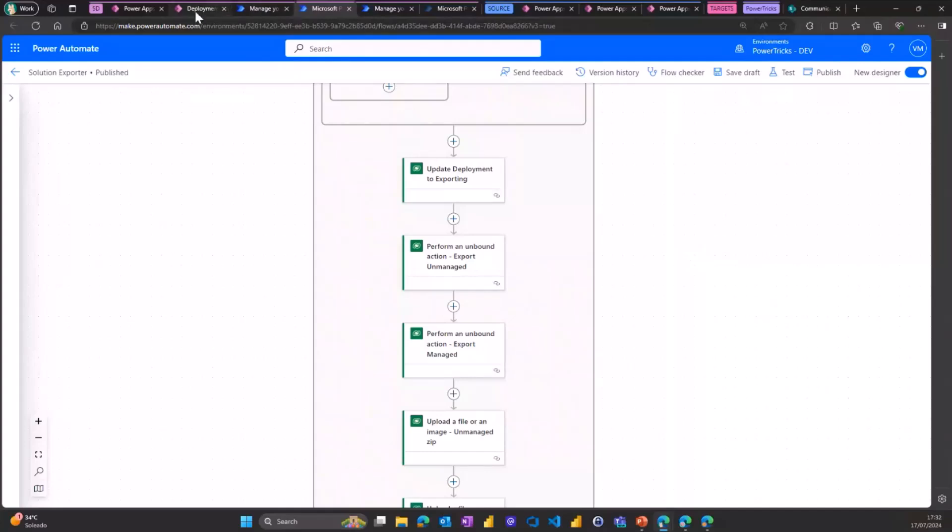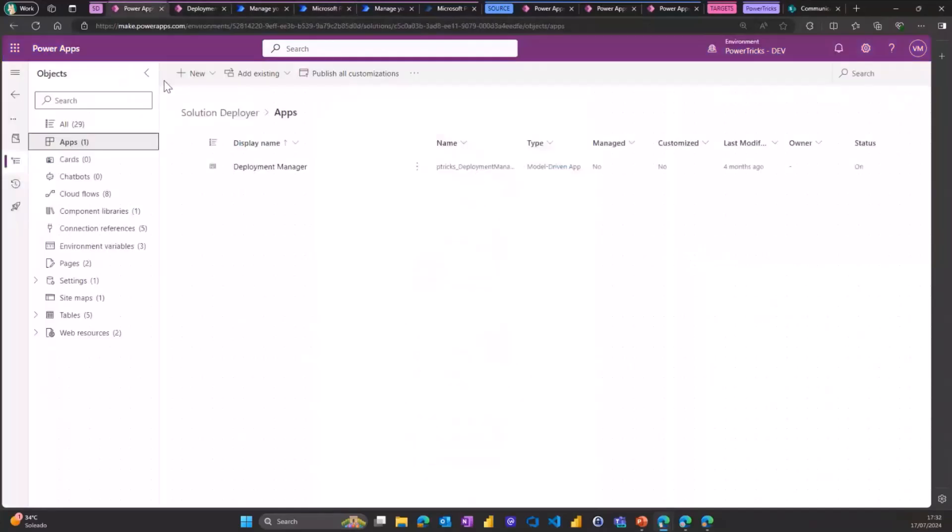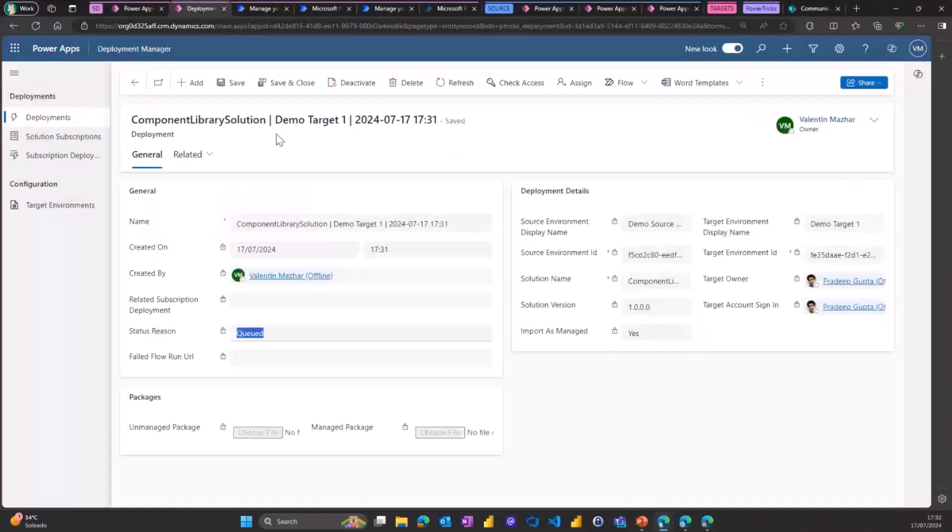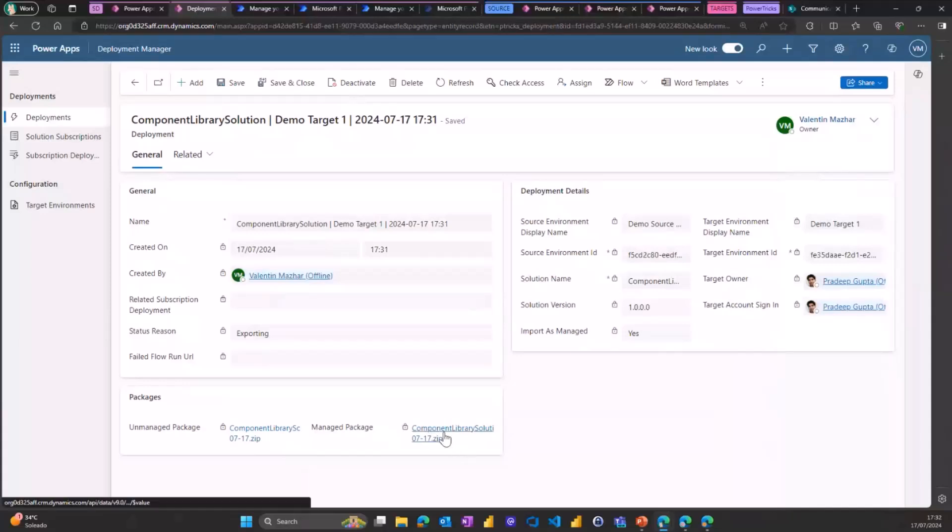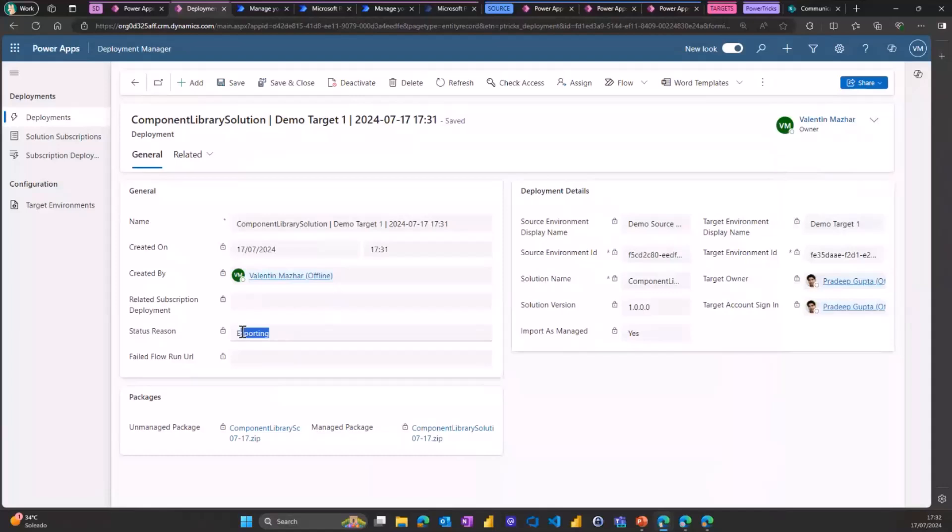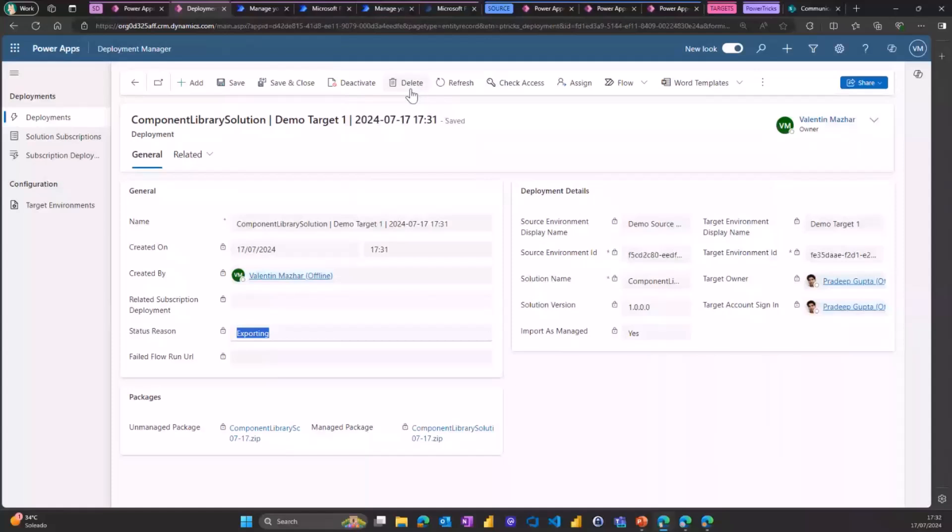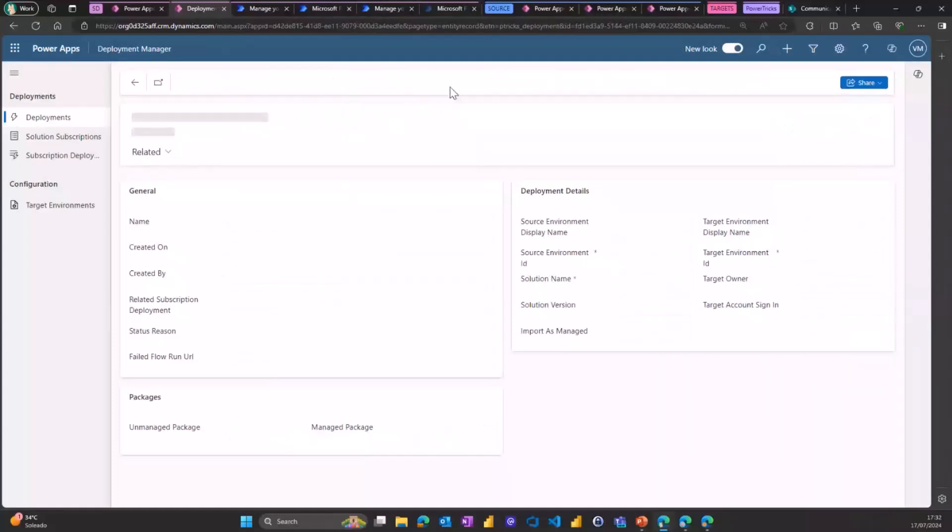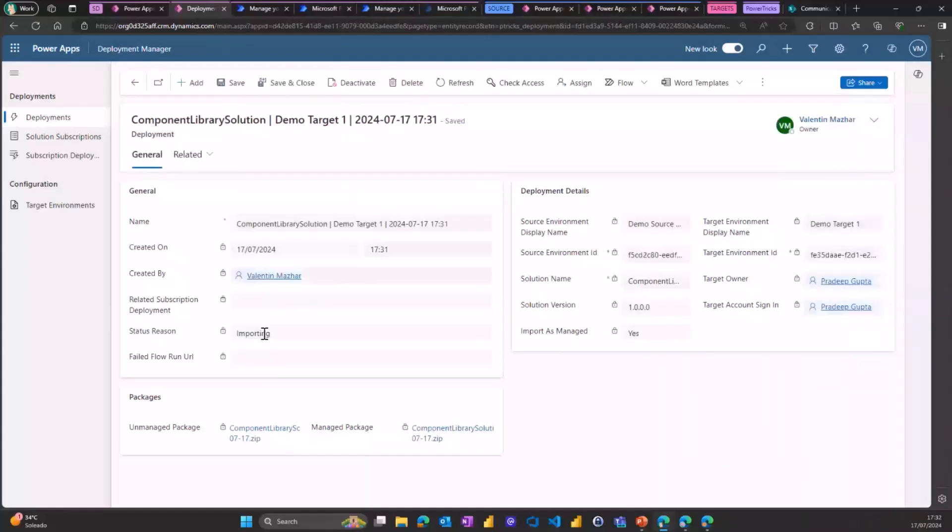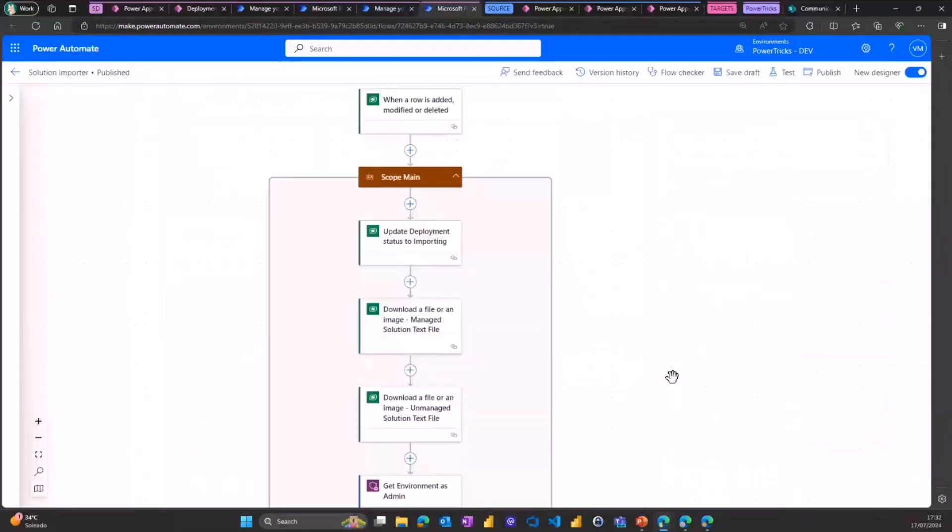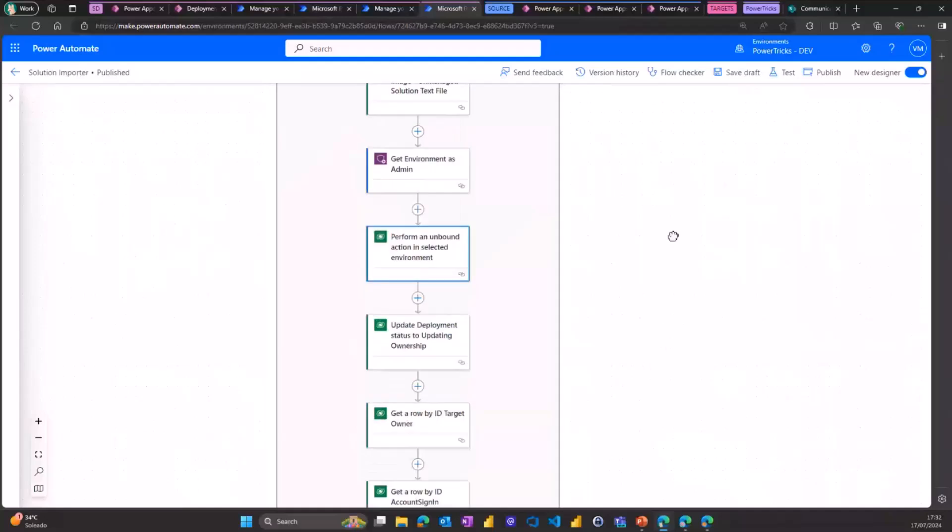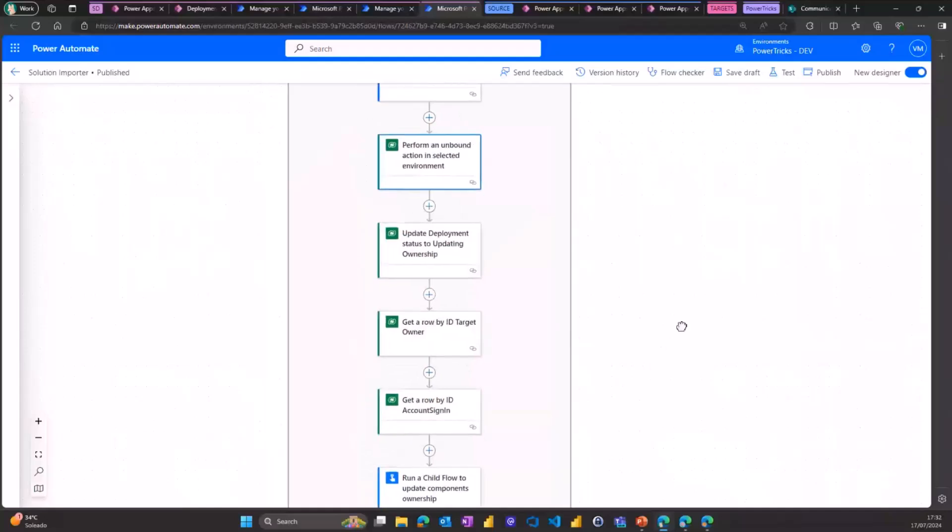It saves the attachment of the package in the item. So now we can see the two packages, unmanaged and managed, attached to this Dataverse item. And the status is now set to exporting, which will trigger the exporter flow that we said. But once it's exported, it will then trigger the importer flow, which is another flow. And this one will also use some unbound actions for the Dataverse connector to import the right package, whether it's managed or unmanaged.